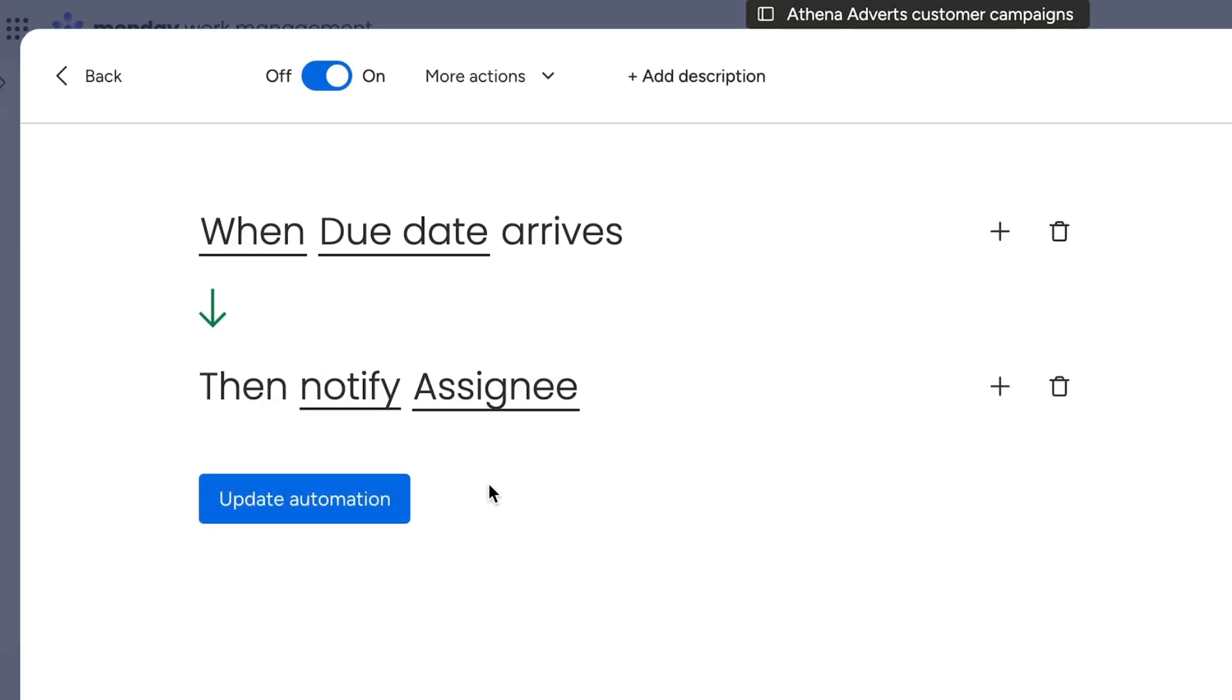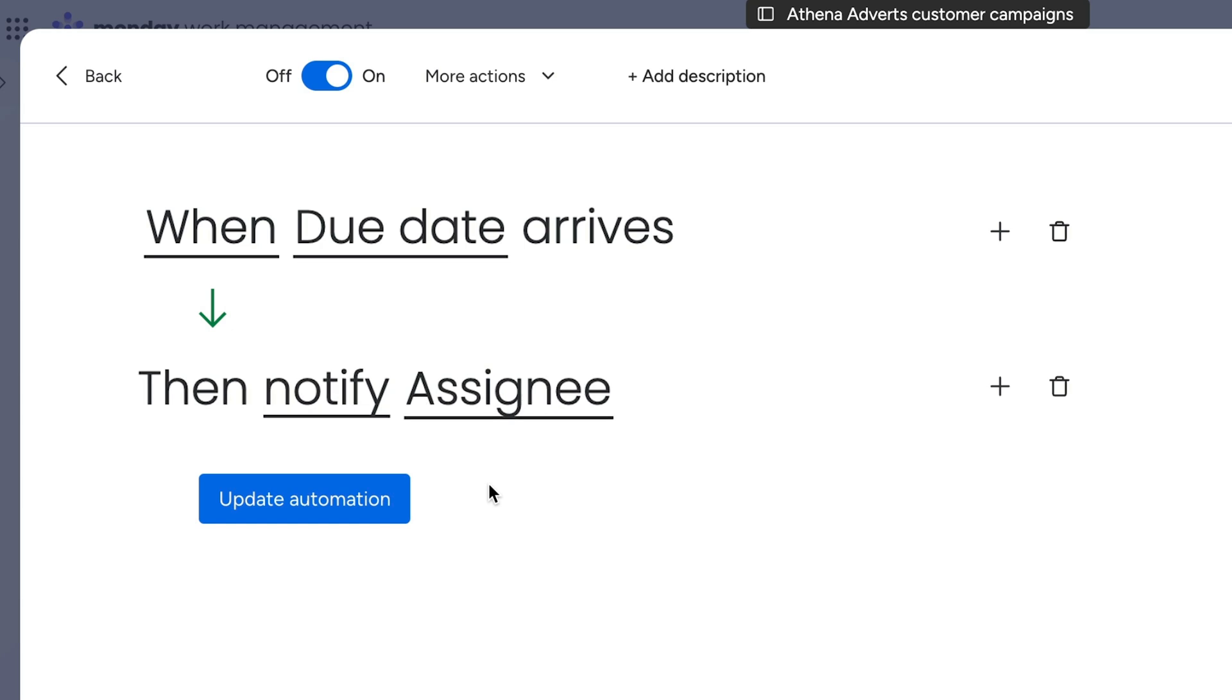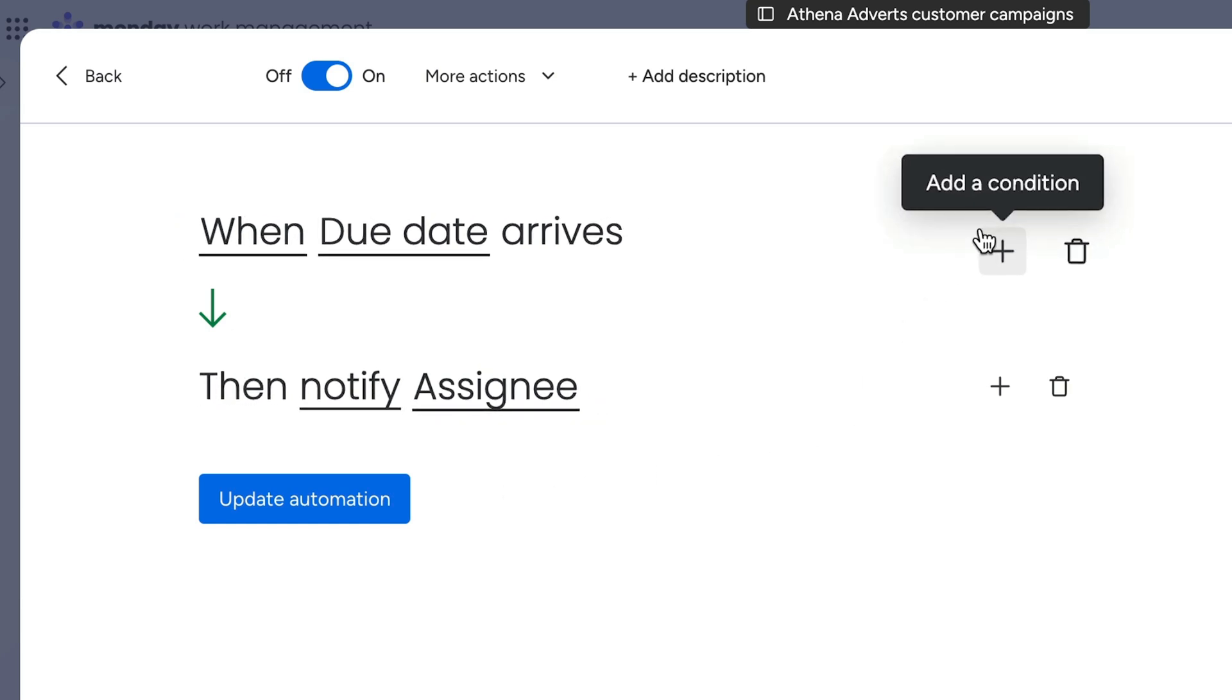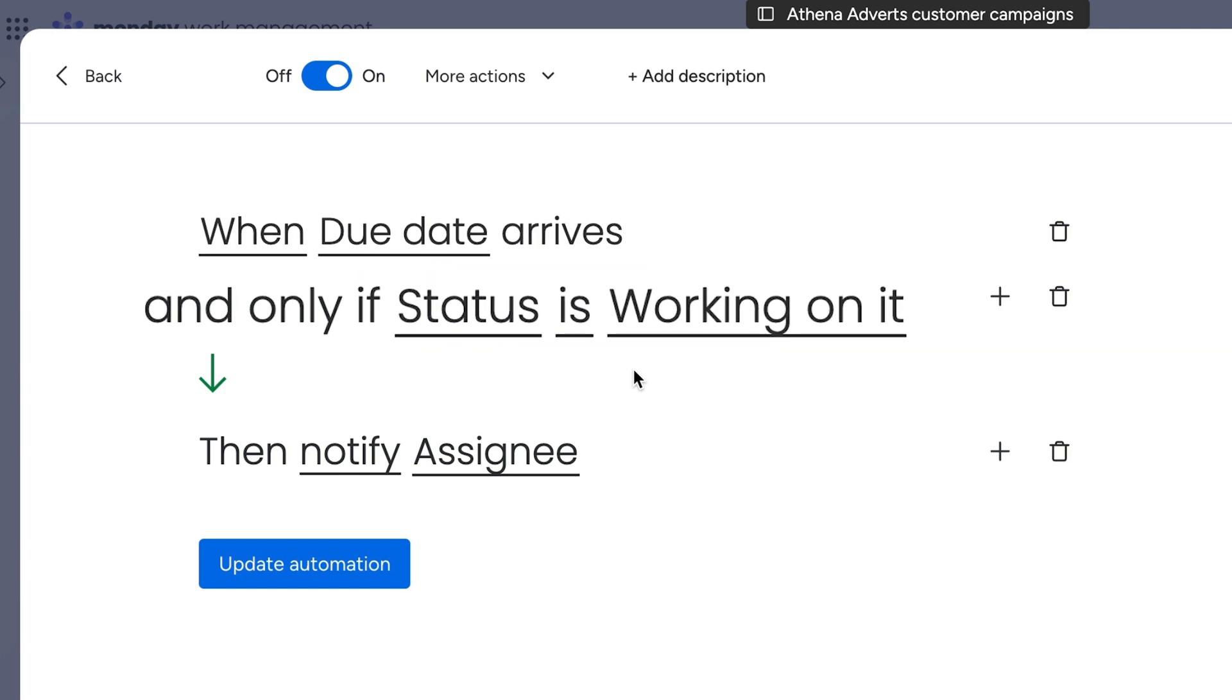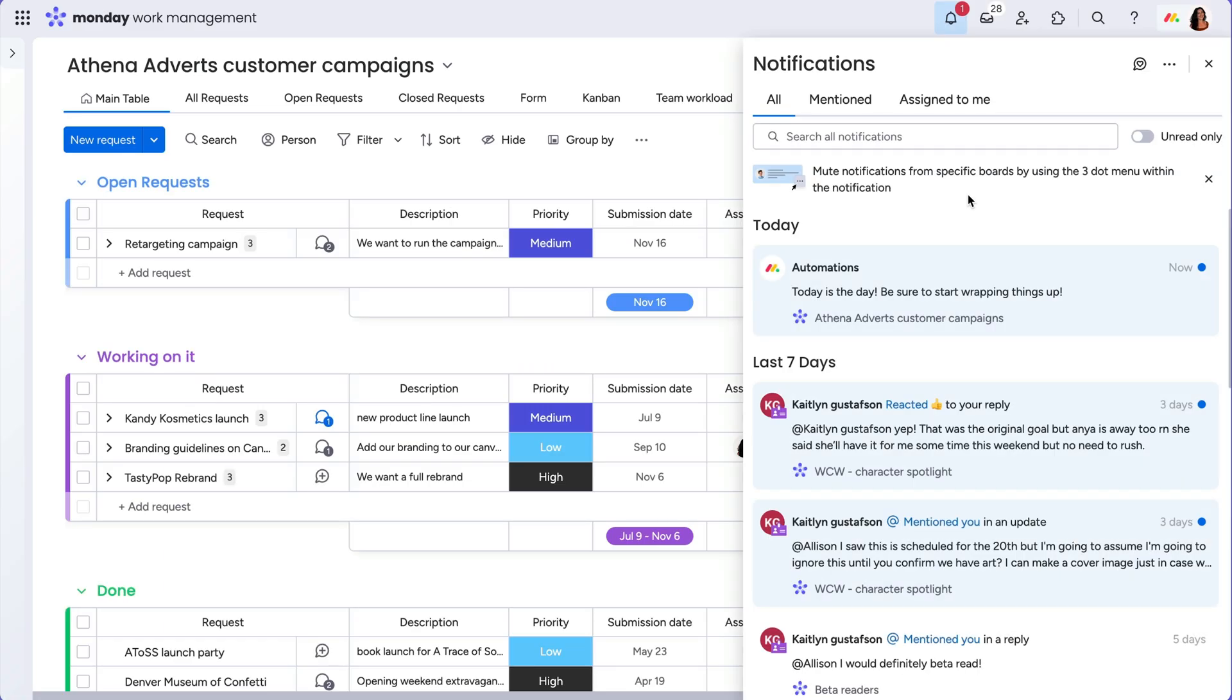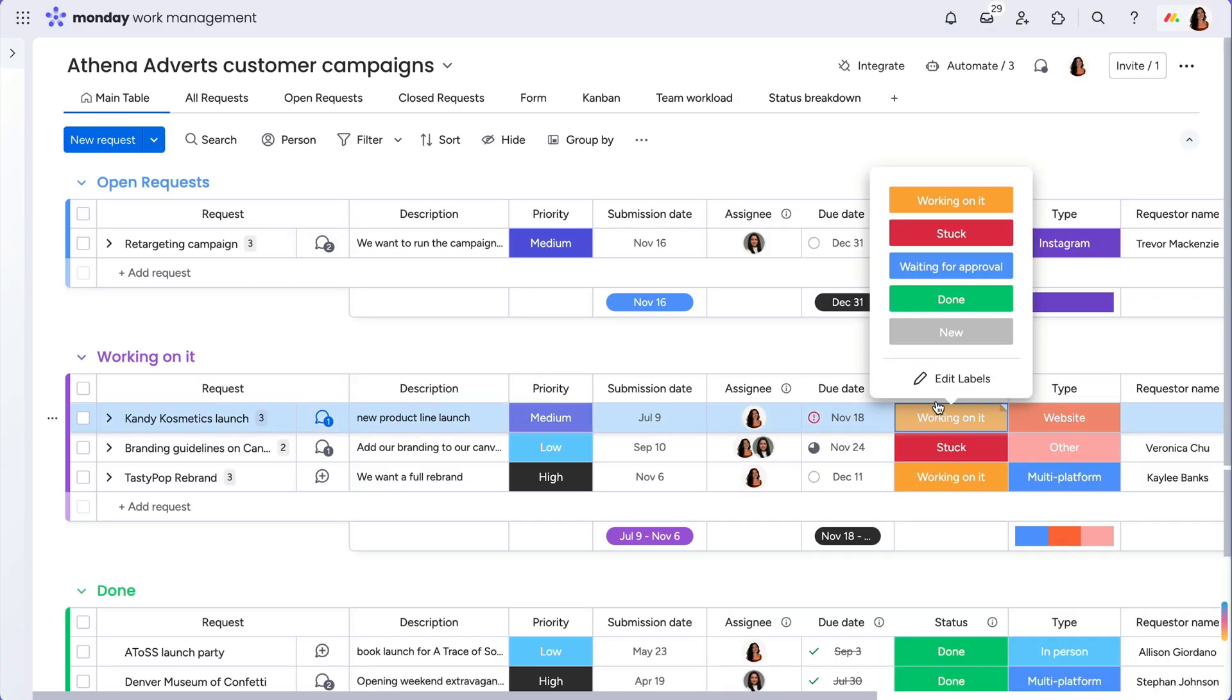Since the beauty of using custom automations is that we don't need to stick with a simple trigger and a single action, let's kick things up a notch. By adding a condition here, we have now defined that not only will the date need to come to pass, we also need the status column to have a specific label applied. This way, we aren't notifying teammates to start working on a task they've already completed.